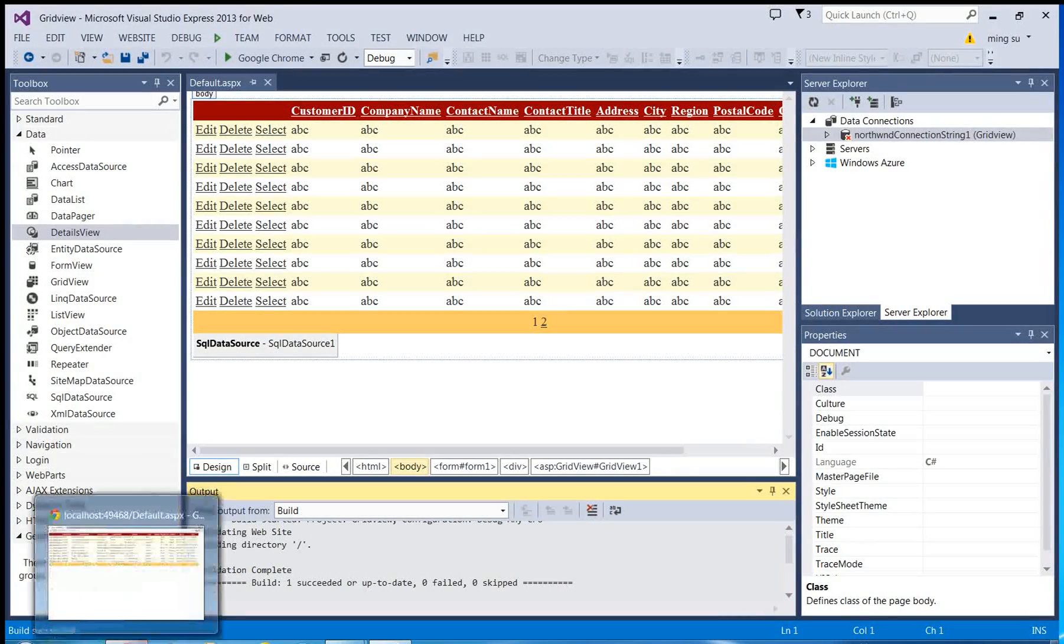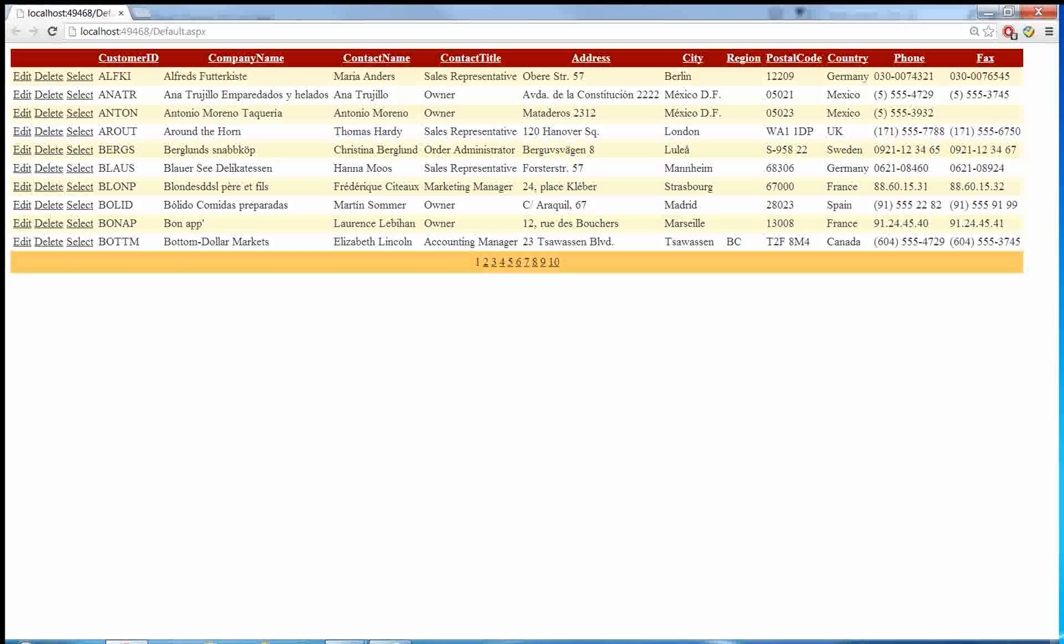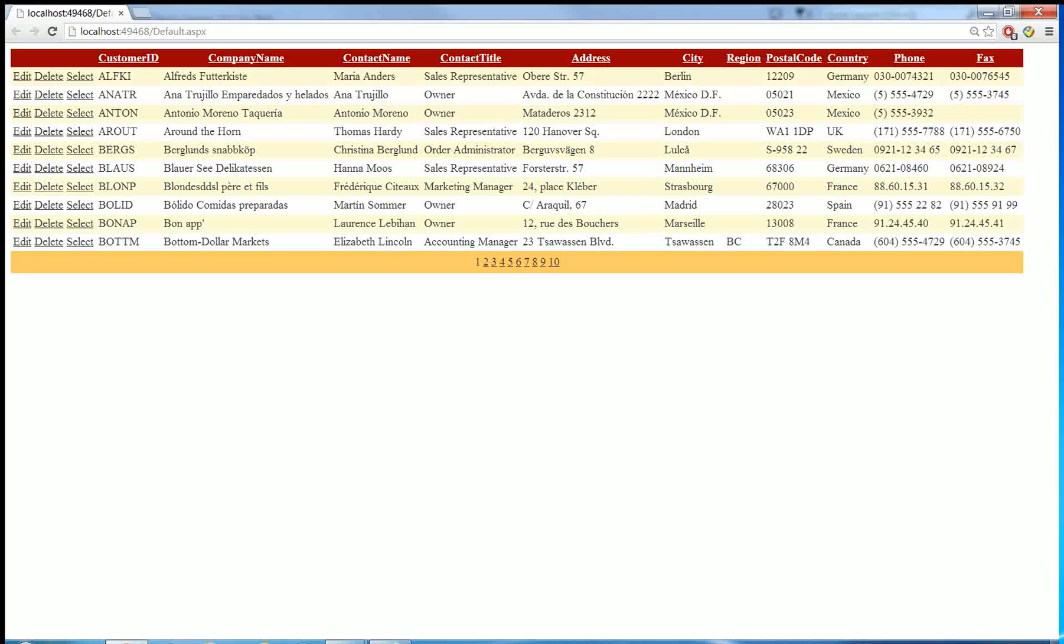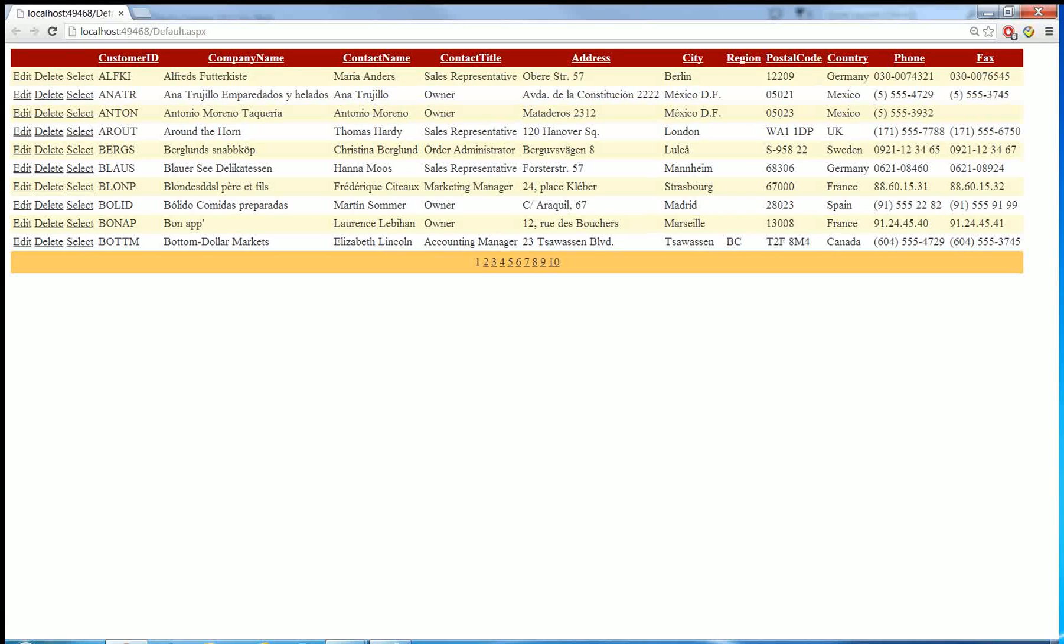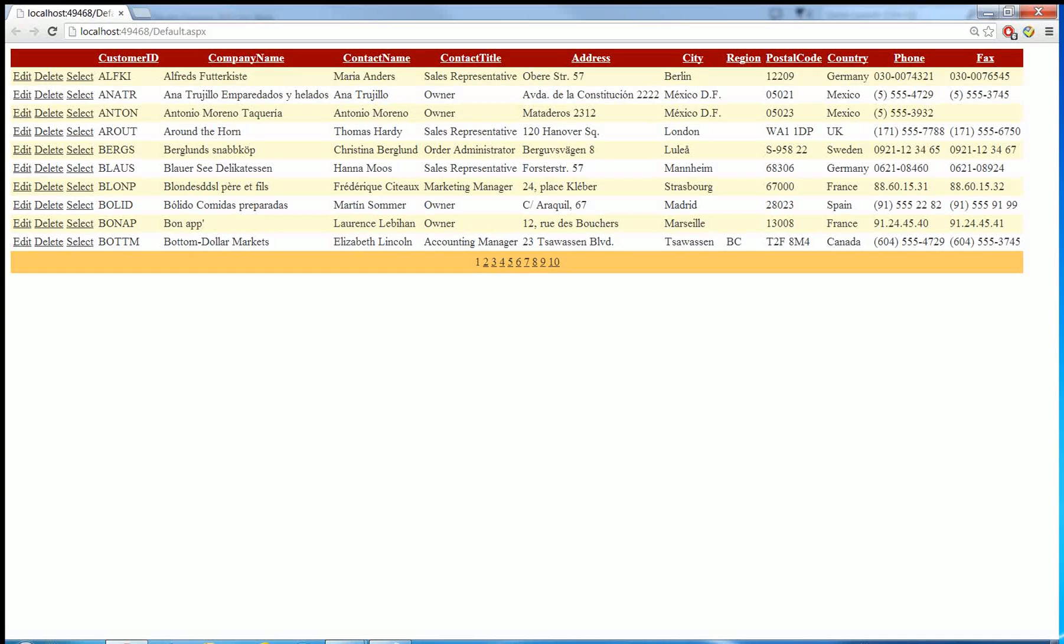Let me select the Chrome browser. There you go. Okay, this is all the fields in the customers table.